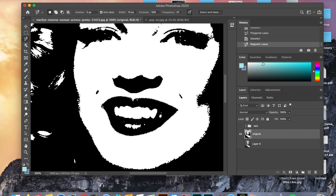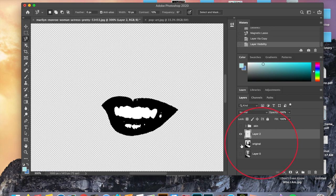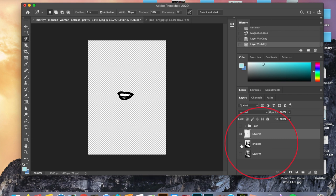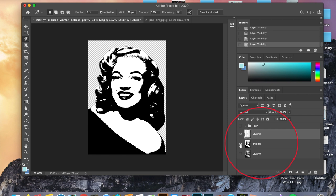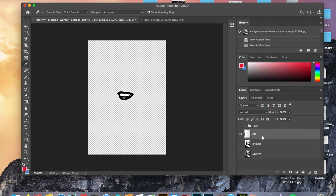Now you can either do command C, command V to copy and paste, or do command J to create a new layer. I'm going to make my original layer invisible. For this exercise you should never edit the original layer — we're just going to be copying things from it. It's very important that you leave that layer alone and do not make any alterations or changes to your original layer.